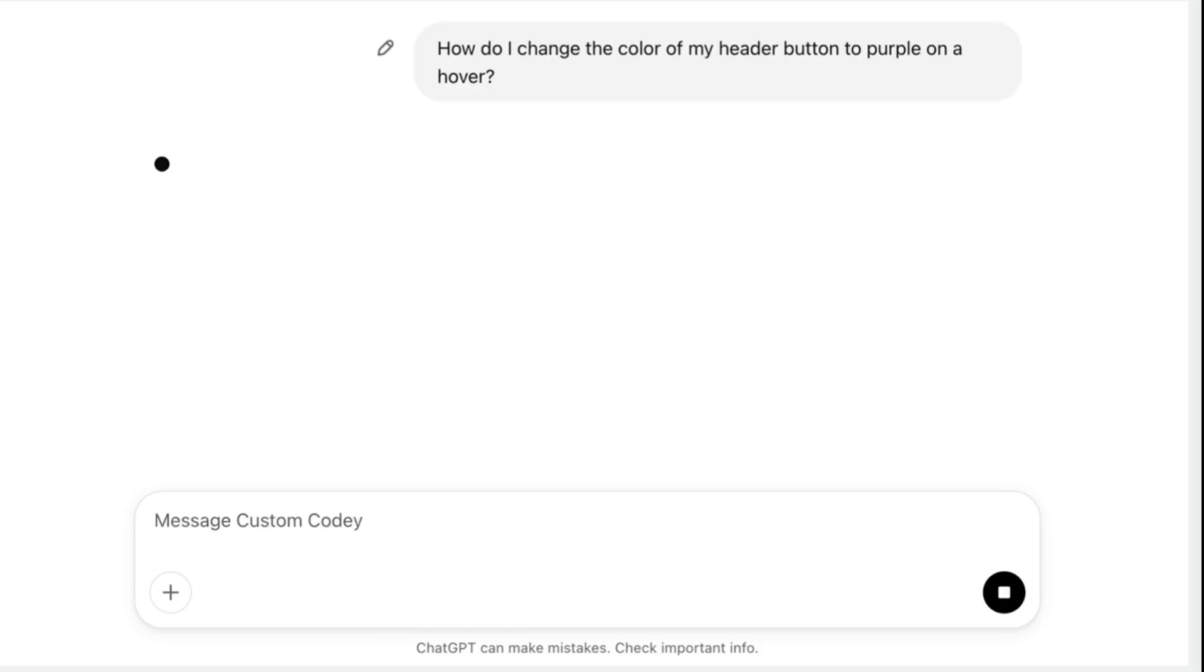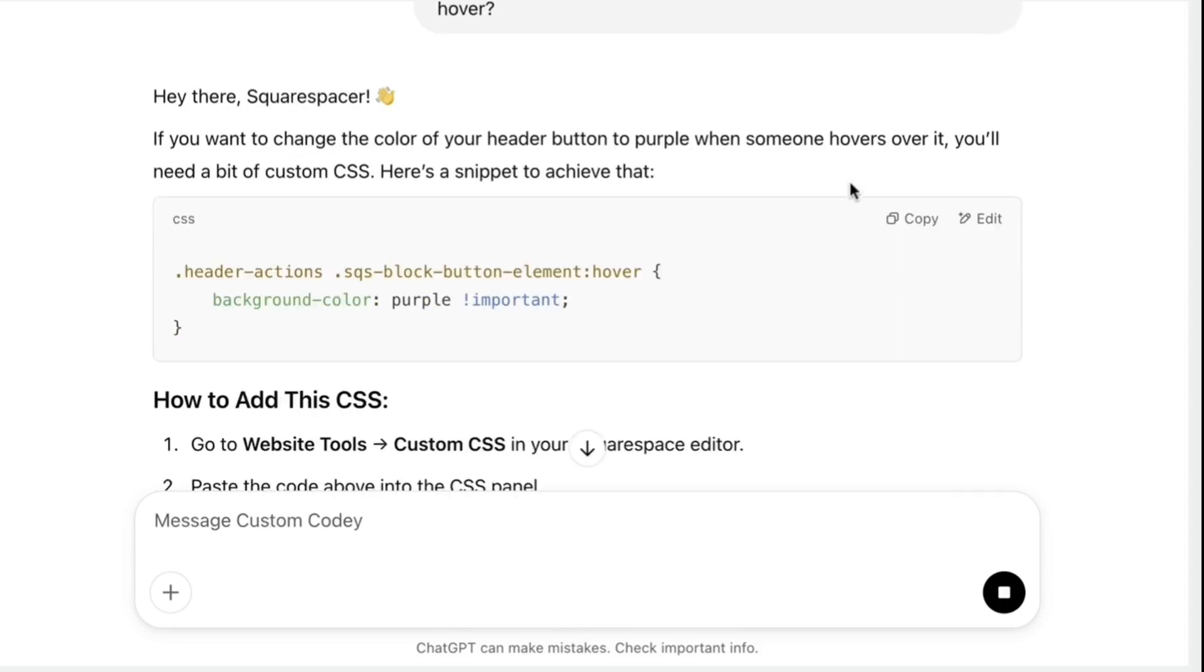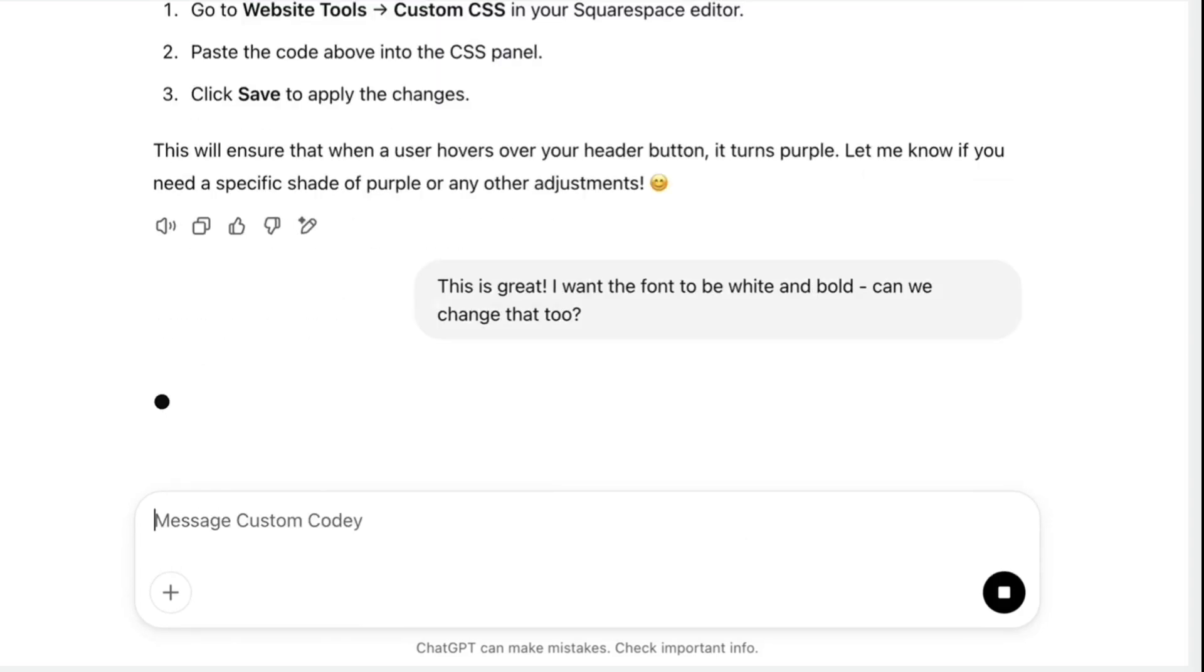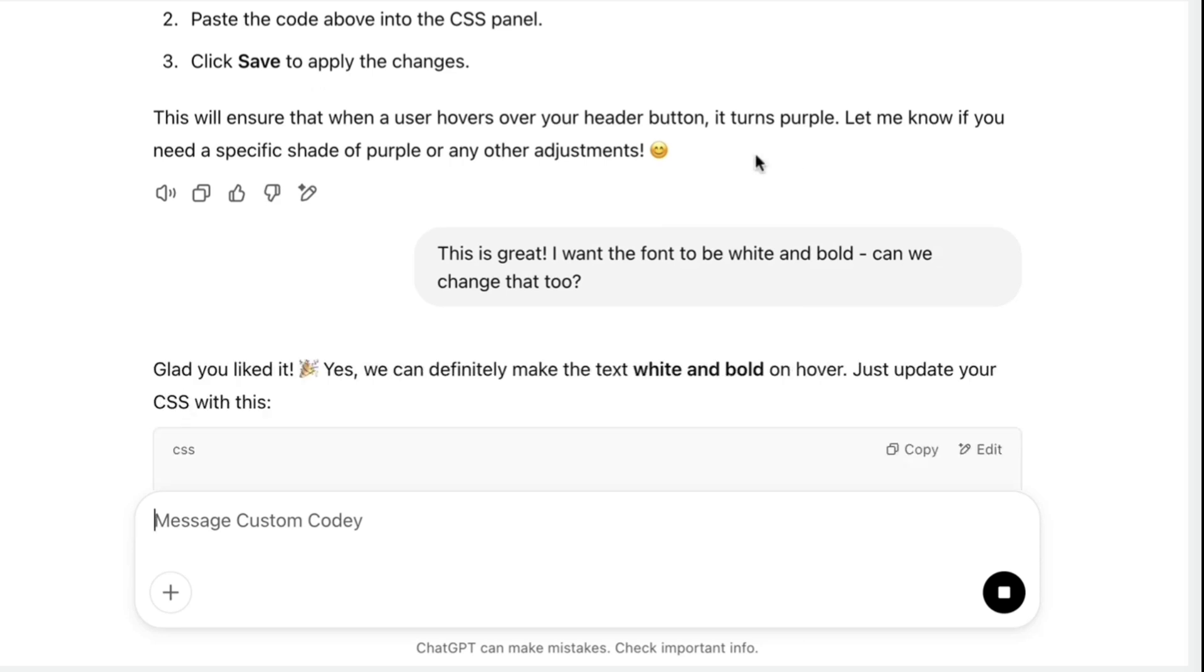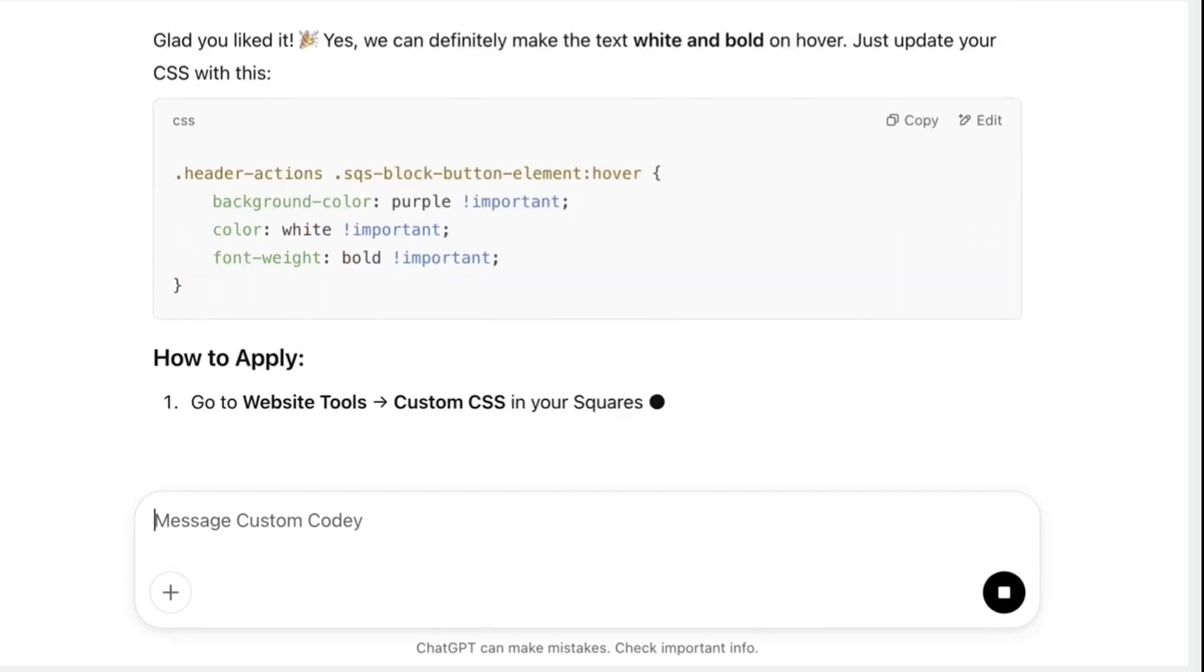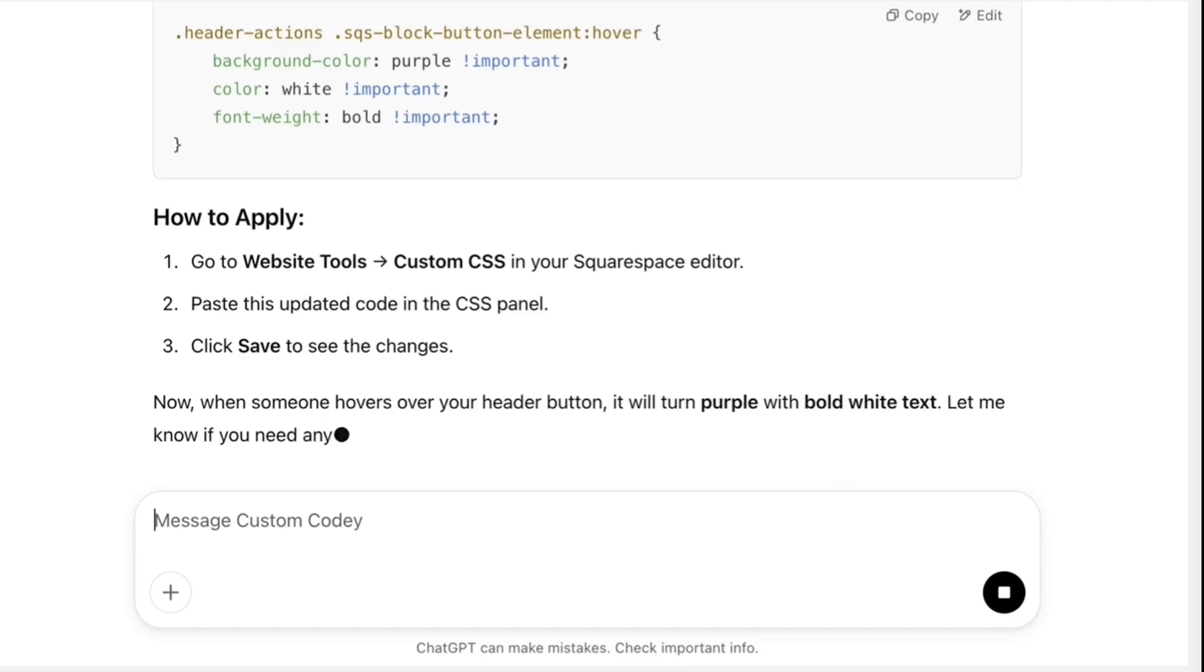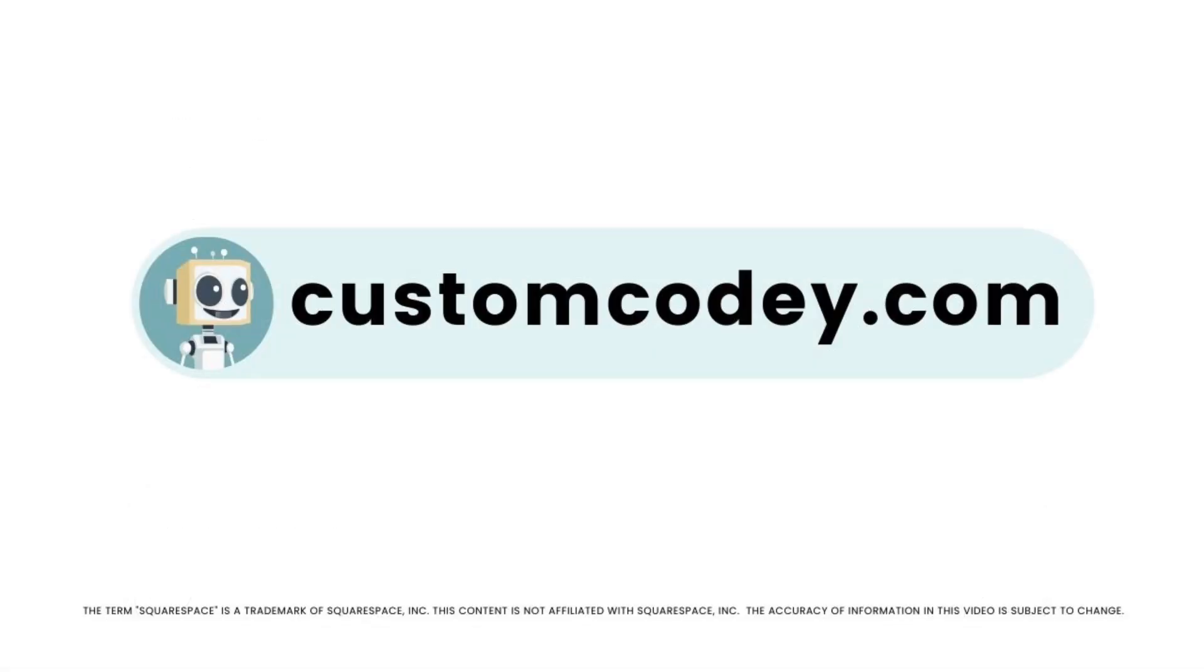Good news Squarespace-er. We finally have an AI that truly understands Squarespace. Meet Custom Kodi. Built specifically for Squarespace users and trained on every nuance of the program, Custom Kodi is your AI powered assistant for effortless expert level Squarespace customization. Available now at customkodi.com